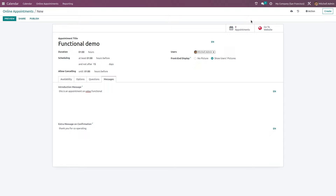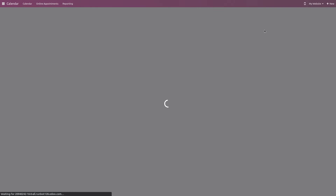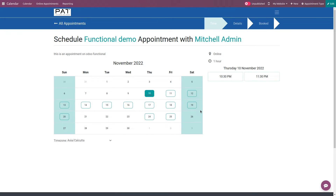Here you have two smart tabs: one showing zero appointments, and one to go to the website. After an appointment is booked, the zero will change to one. Let's click Go to Website. Inside the website, you can see this is unpublished — I'm going to publish it so people can view it and schedule appointments.